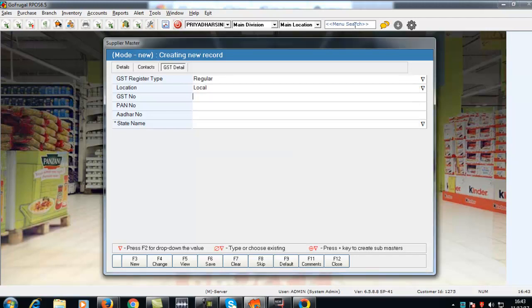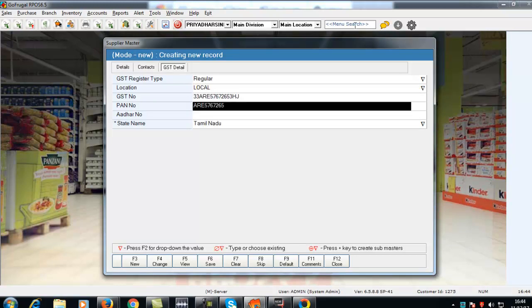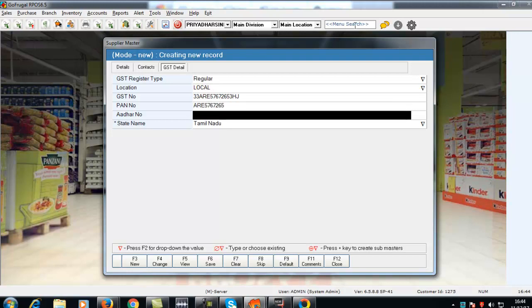Enter the GST number of the supplier. The PAN number and the state name automatically gets filled up.